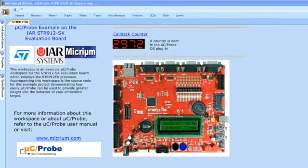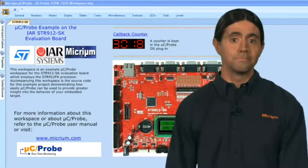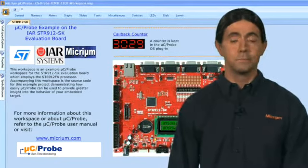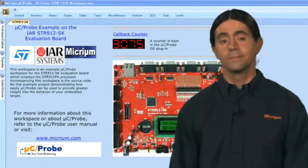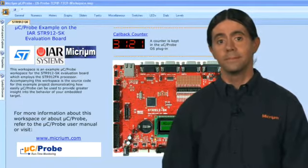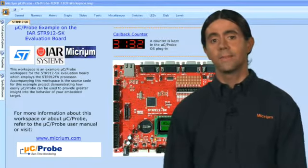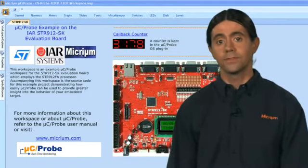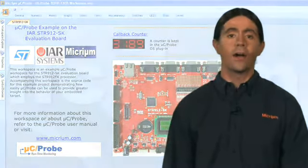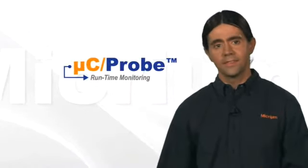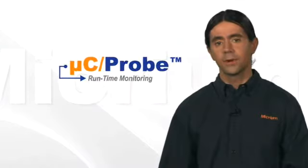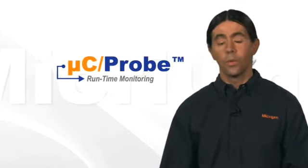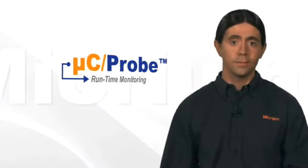Micro-C Probe works with any processor: 8-bit, 16-bit, 32-bit, 64-bit, or DSP, and it is compatible with any toolchain that can produce an ELF or IEEE 695 output file. In fact, the same file that you now use to download your code to your target will also allow you to utilize Micro-C Probe.